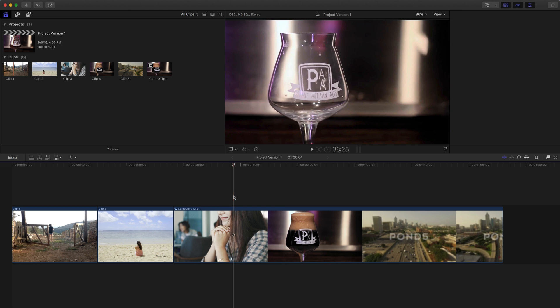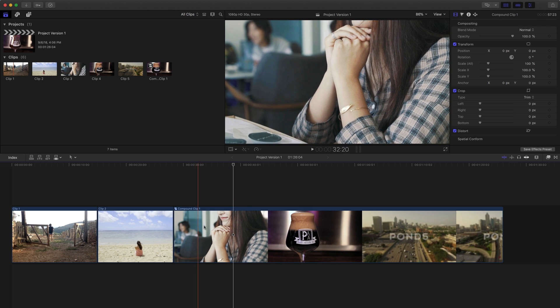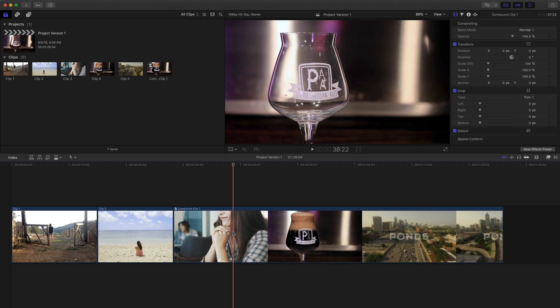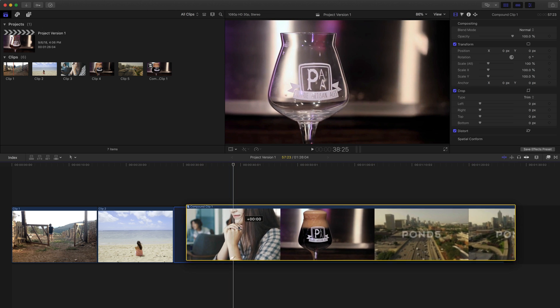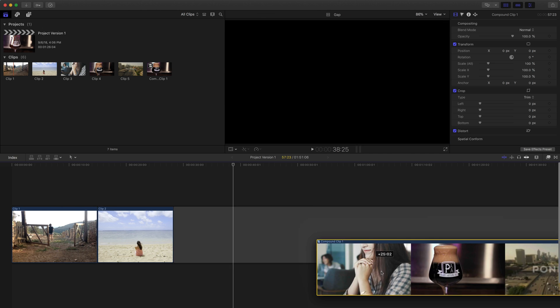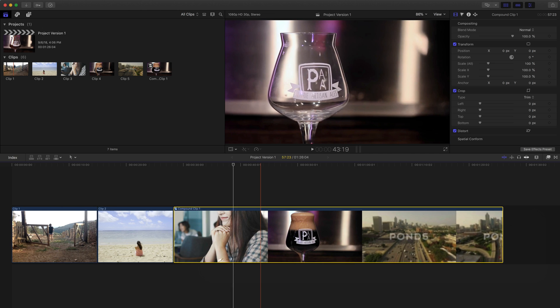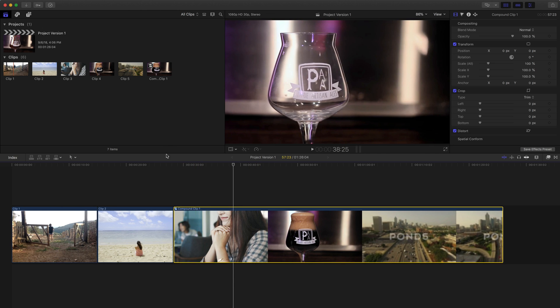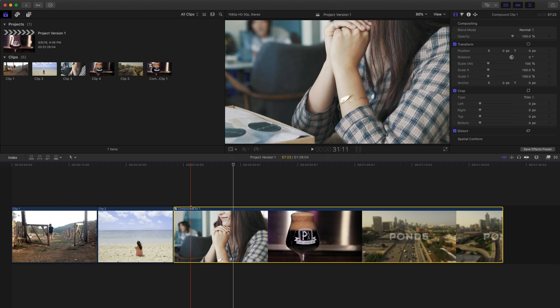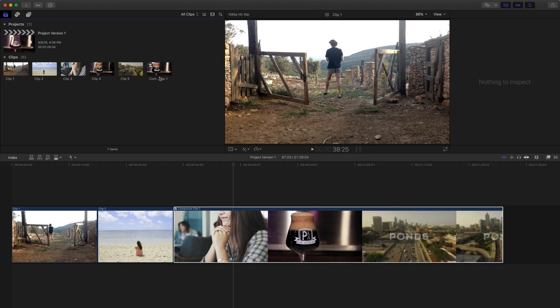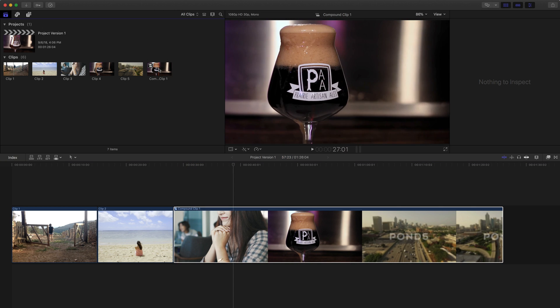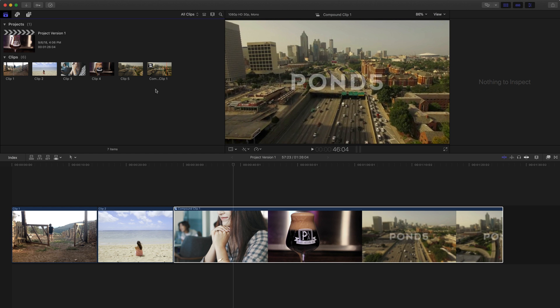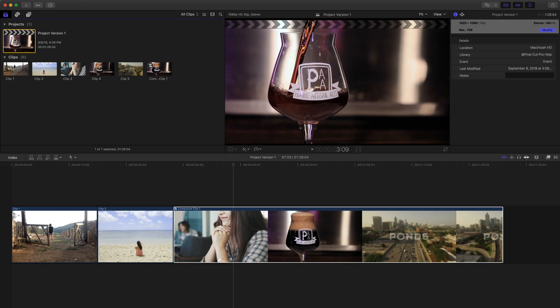So what that does, it just kind of merged those three clips together, so I can now move this around as if it's one clip. I'm not going to go too much into compound clips for this video, but that also created a clip here in the browser. So I can see here's my new compound clip. Here's the project. We have project version 1.